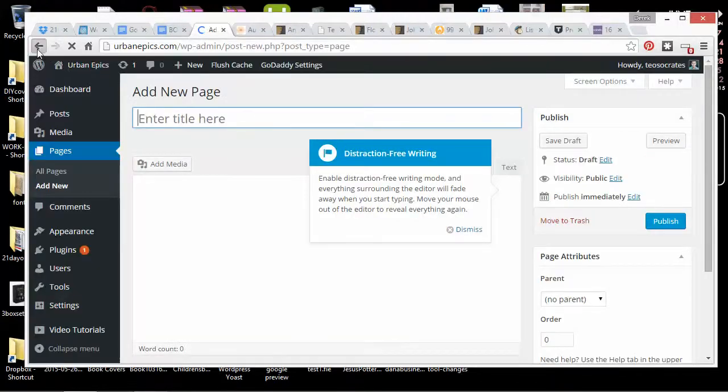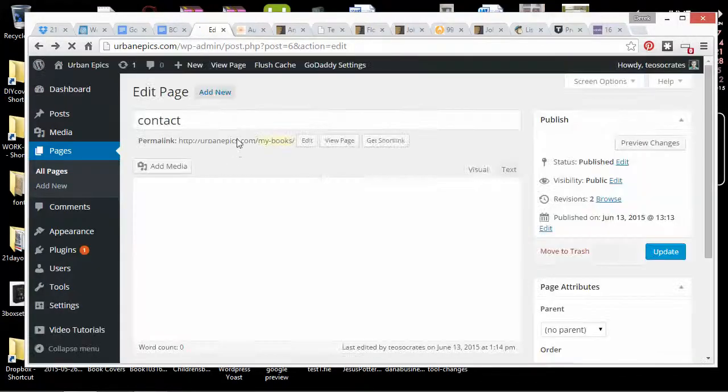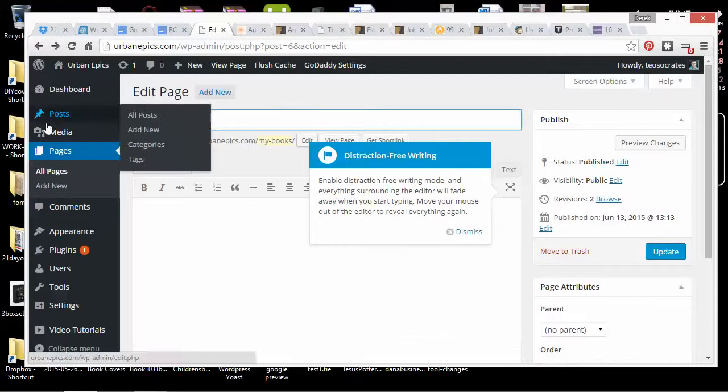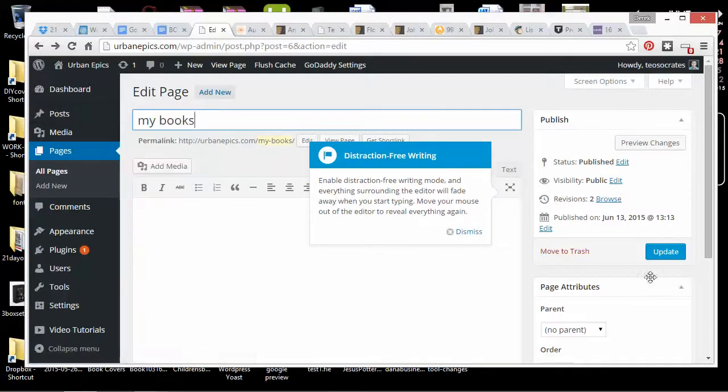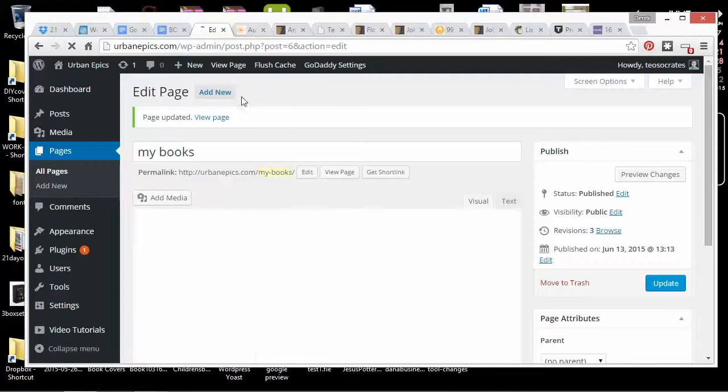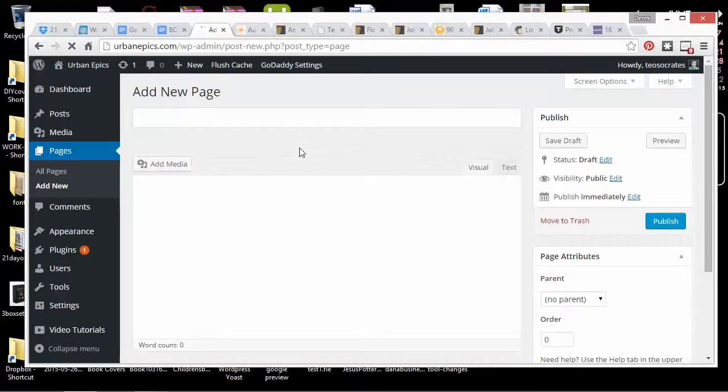I think I just changed the title instead of adding a new page. This was my books and I changed the title instead of adding a new page. I wanted to add a new page and go to Contact.